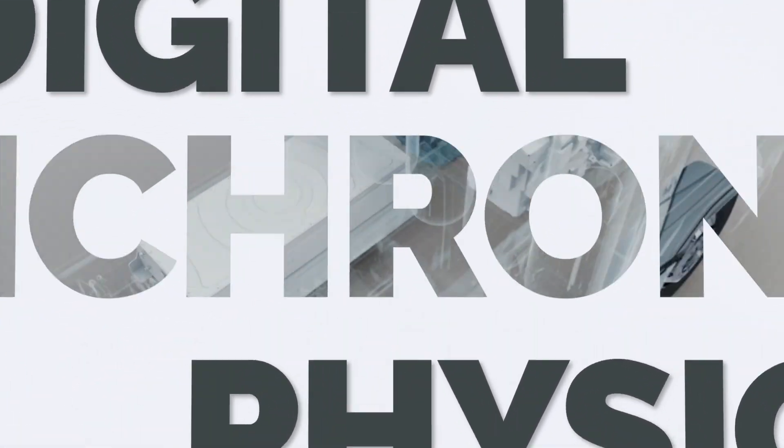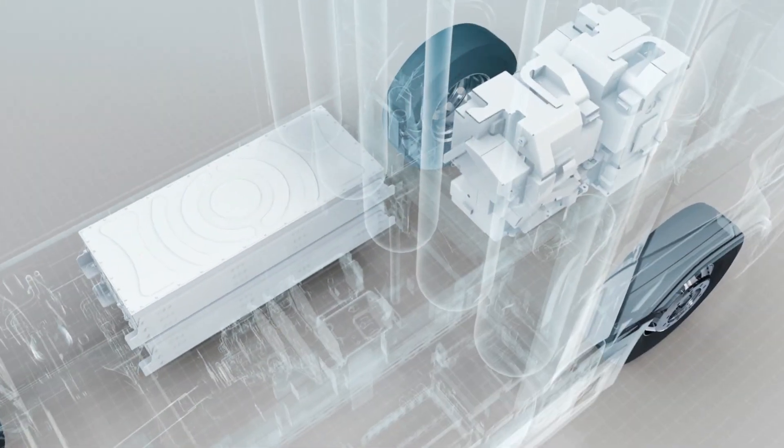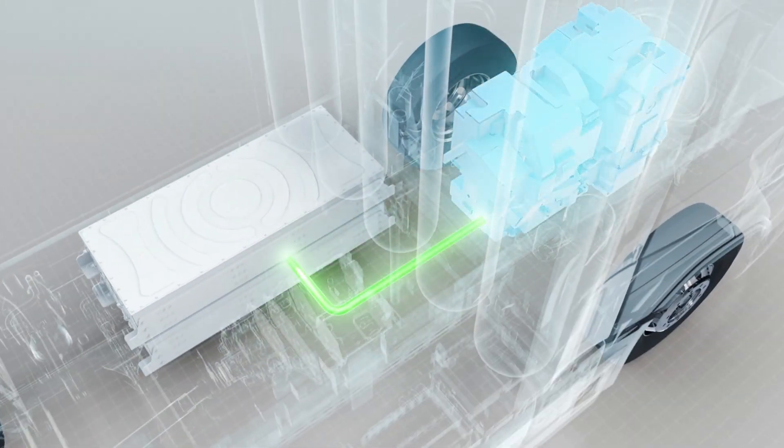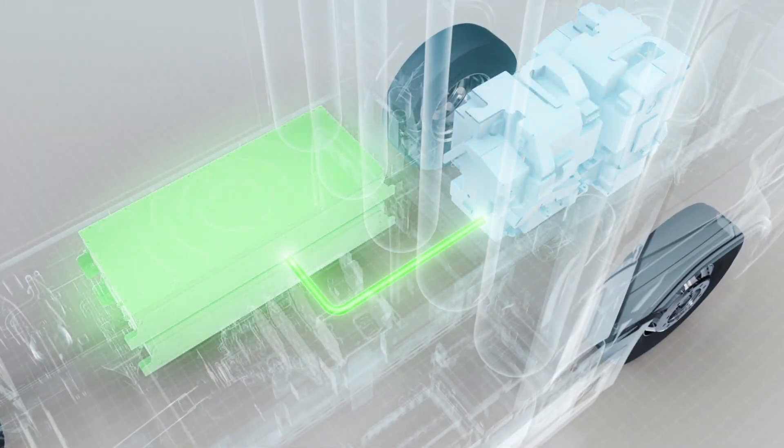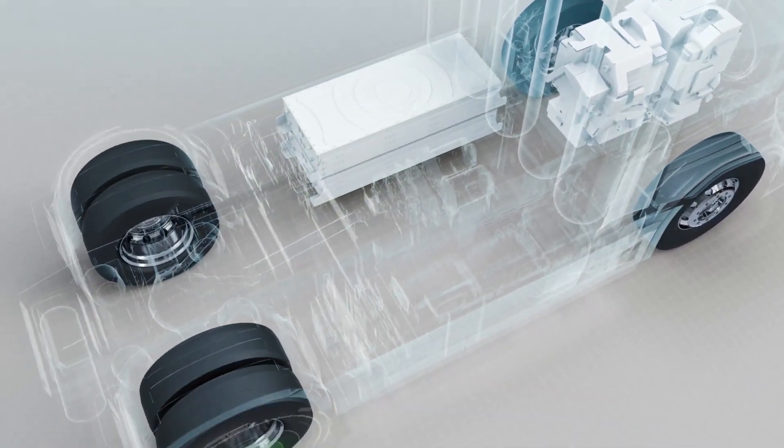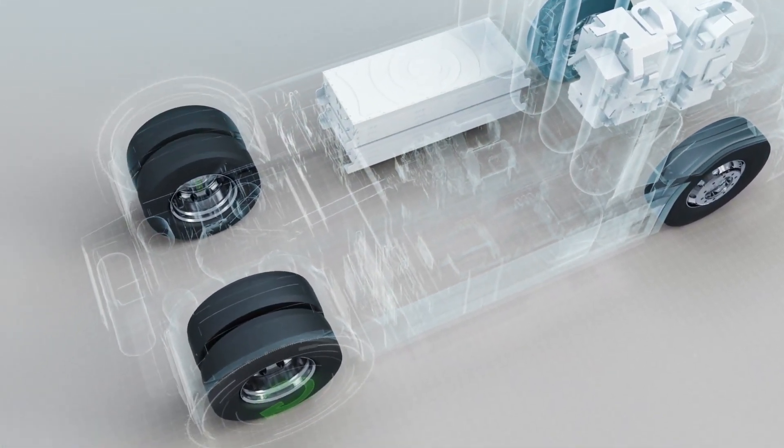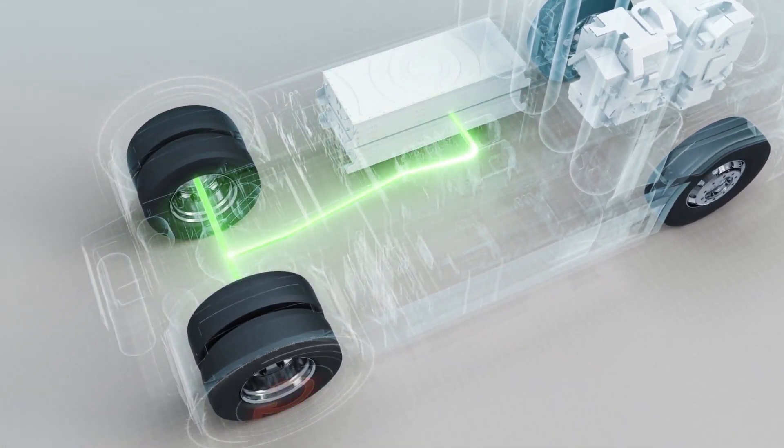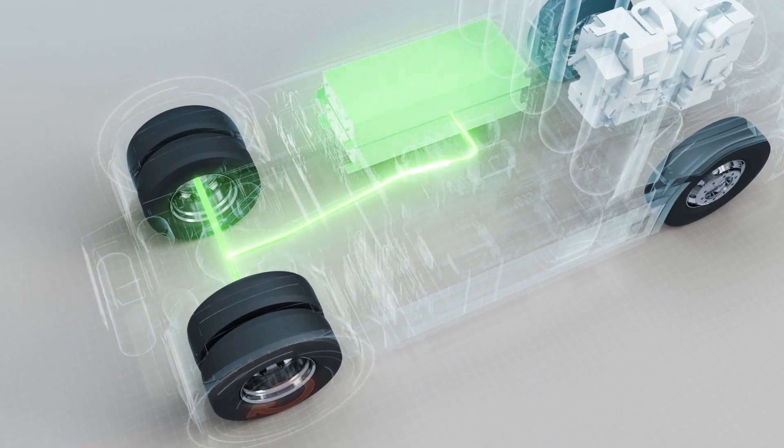For CellCentric, digital synchronizes physical. By providing digital product traceability, ensuring full verification of physical components CAD, electrical, mechanical, and software.